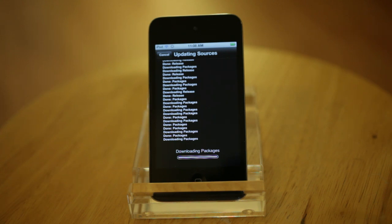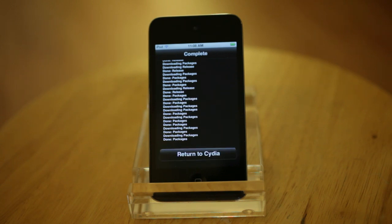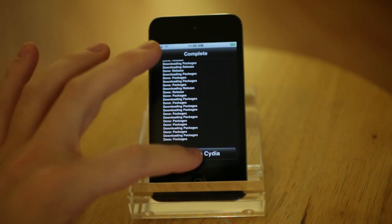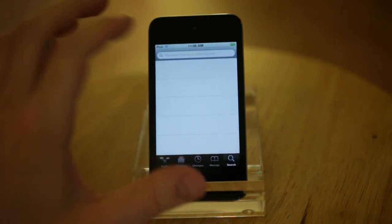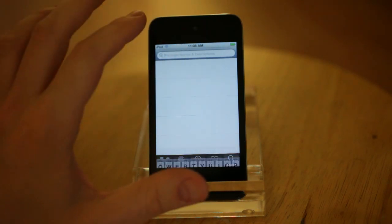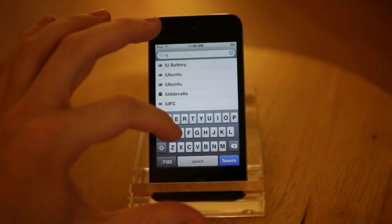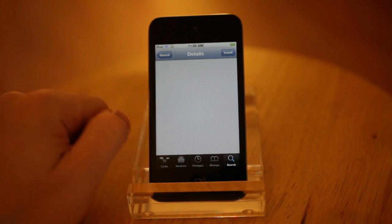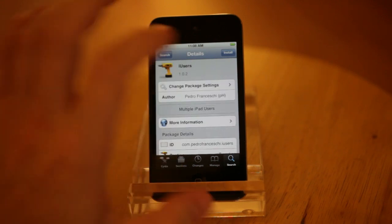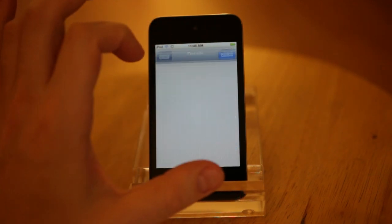When it's all done updating, we'll be able to search for iUsers. Now we're going to go to the Search tab and type in iUsers. We just need to install this — it is a free package.